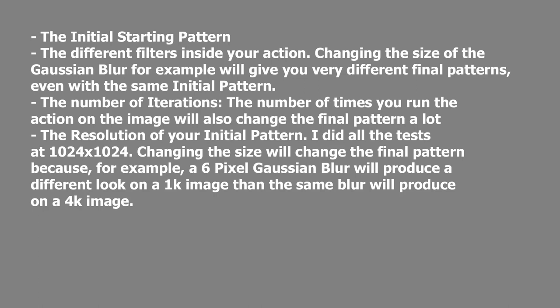Then there's the number of iterations, which is the number of times you run the action on the image will also change the final pattern a lot.